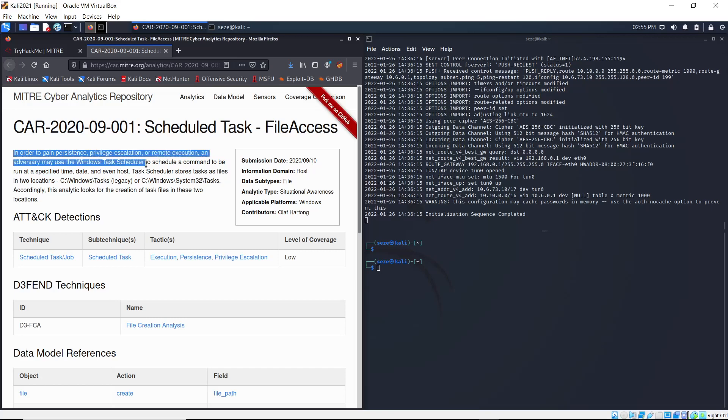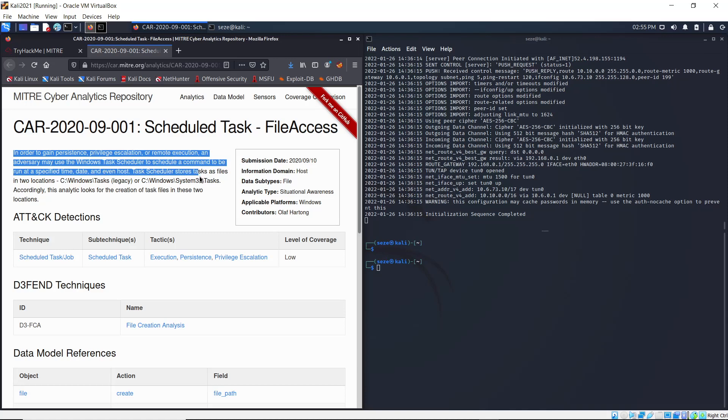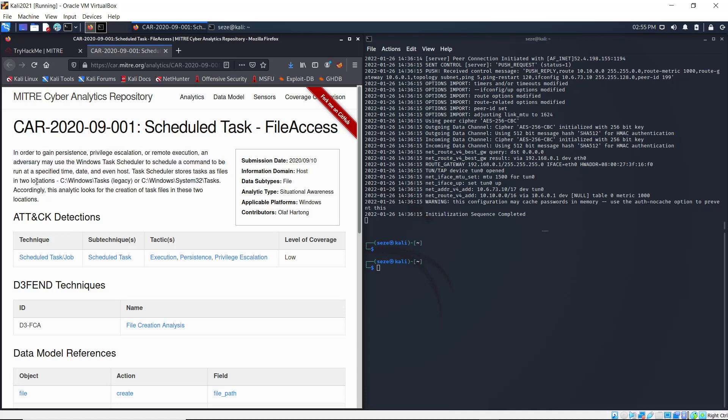You see, in order to gain persistence, privilege escalation, or remote execution, adversaries may use the Windows Task Scheduler to schedule a command to run at a specific time and date. The Task Scheduler stores tasks as files in two locations, and this analytic looks for the creation of task files in these two locations.